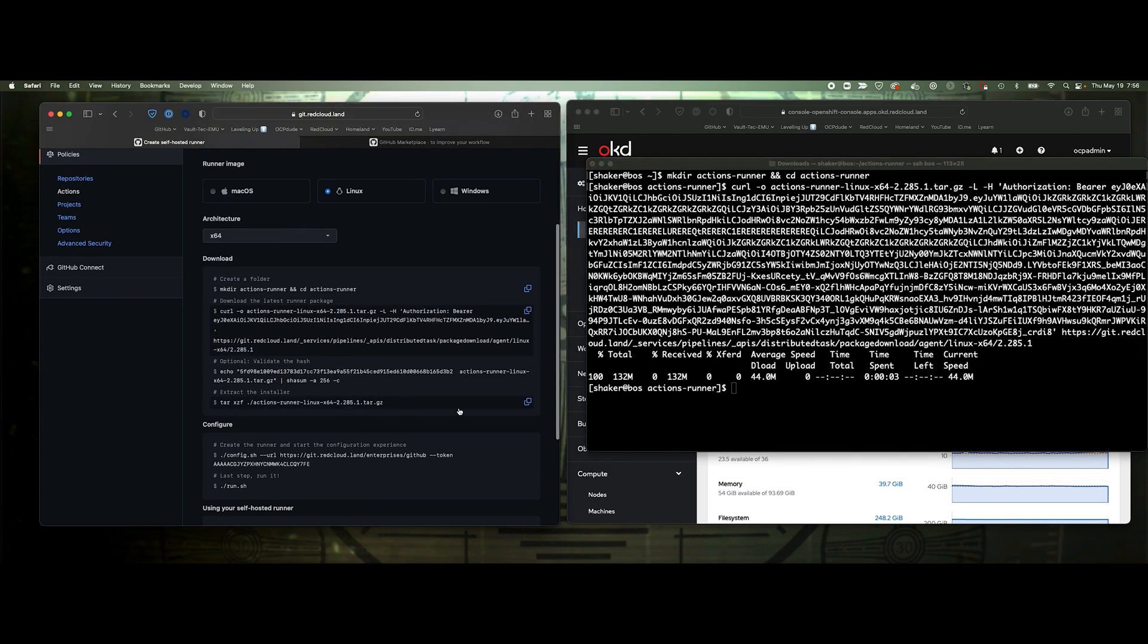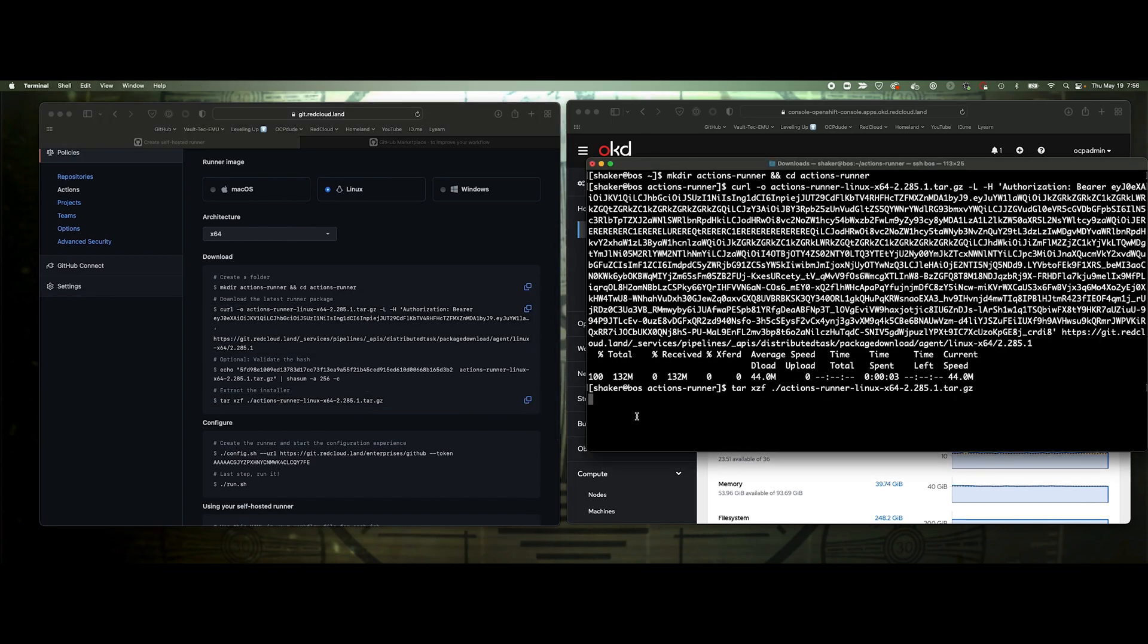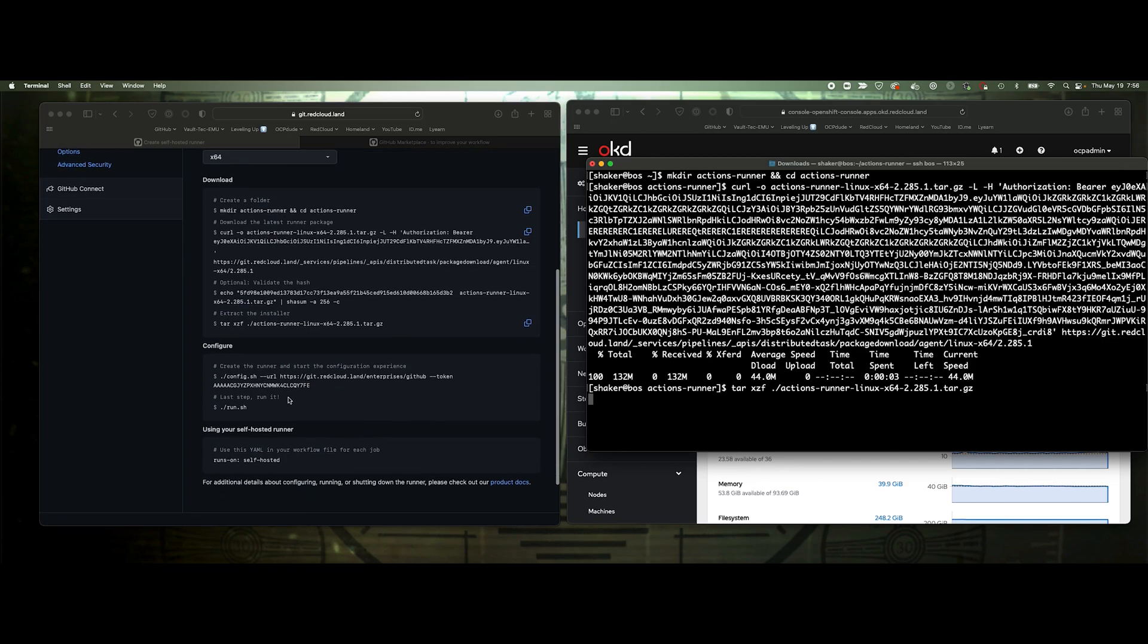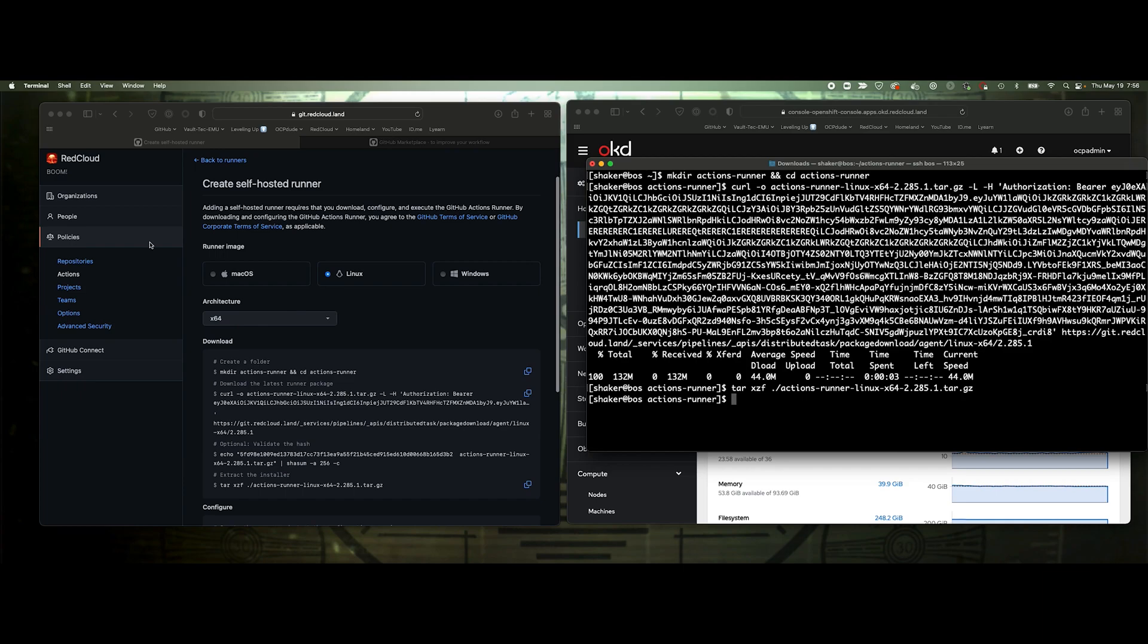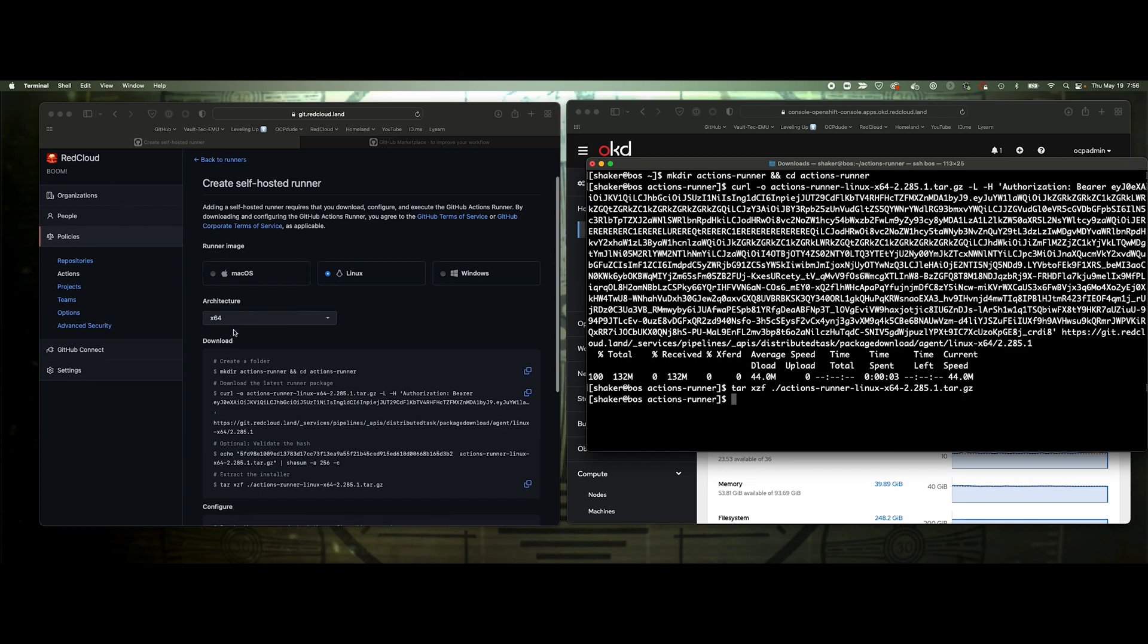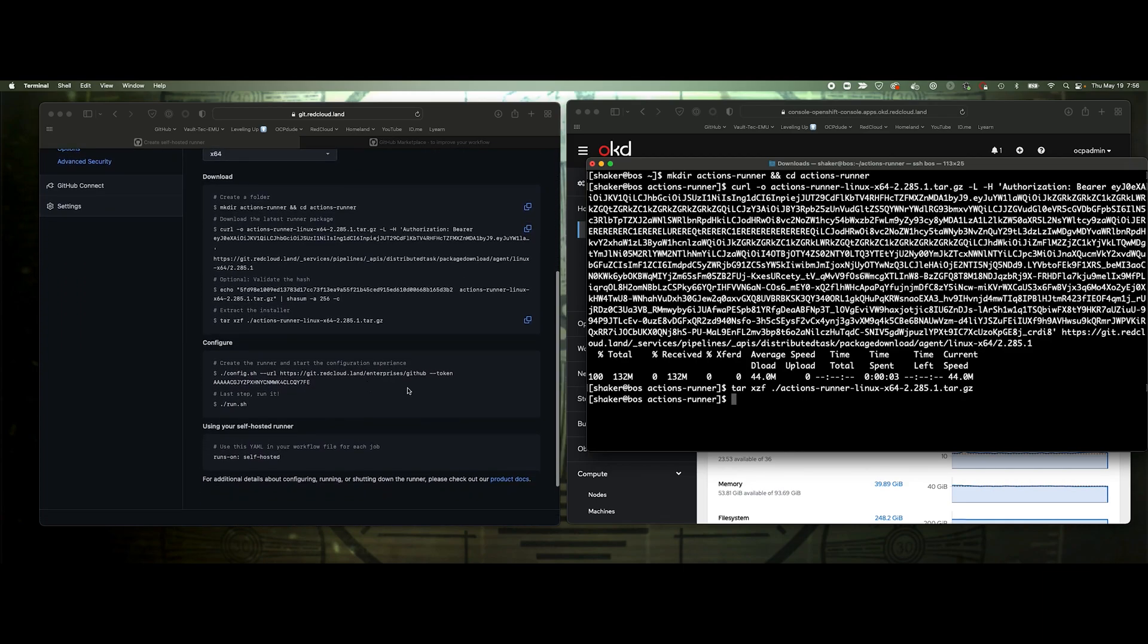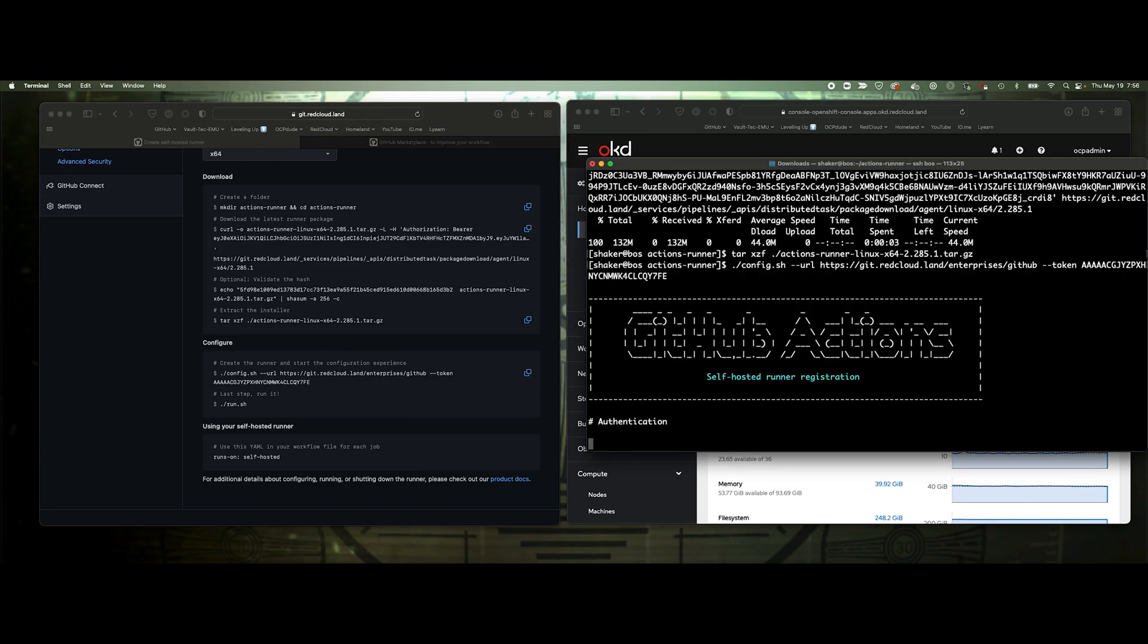We'll do that one by one. I'm going to skip validating the hash. I know it's good. We'll extract it. And then we can go through and configure it. This is the important part, because this is the token that we're going to pass it. We're at the enterprise level, not at the org level. The token would be different if it was at the org level. Copy that, paste it here.